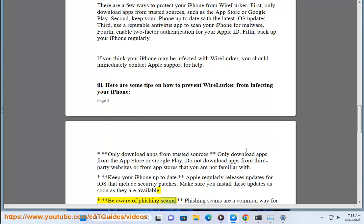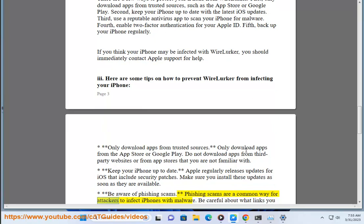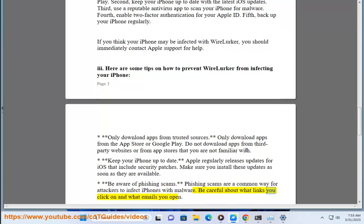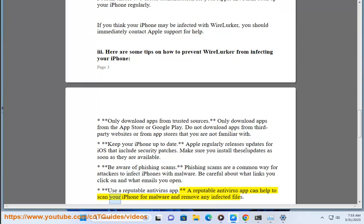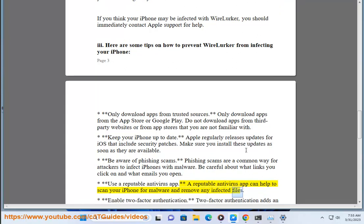Be aware of phishing scams, which are a common way for attackers to infect iPhones with malware. Be careful about what links you click on and what emails you open. Also, use a reputable antivirus app — it can help scan your iPhone for malware and remove any infected files.